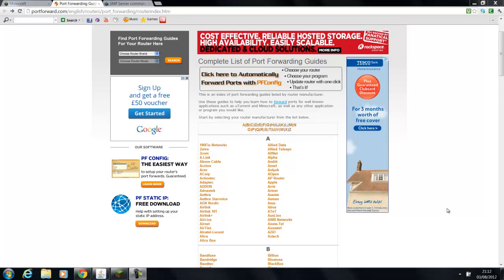So you want to look at the top left-hand side of the page and there will be a grey box called 'Find Port Forwarding Guides for Your Router Here.' So you want to find out what your router brand is and your router model, or your modem brand or your modem model. The way to find out what your brand is, is to look on the front of your router or your modem. The way to find out your model is to look on the back of your router or your modem. That's usually where the model is located. It might be underneath the modem or the router.